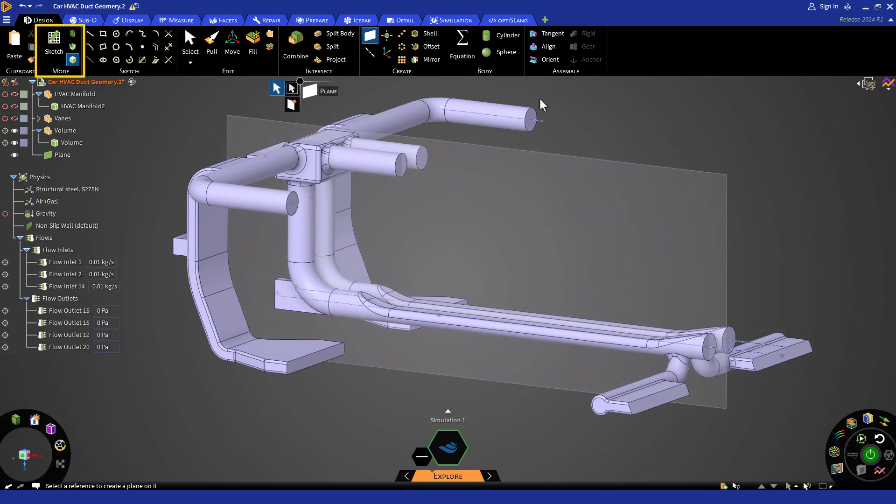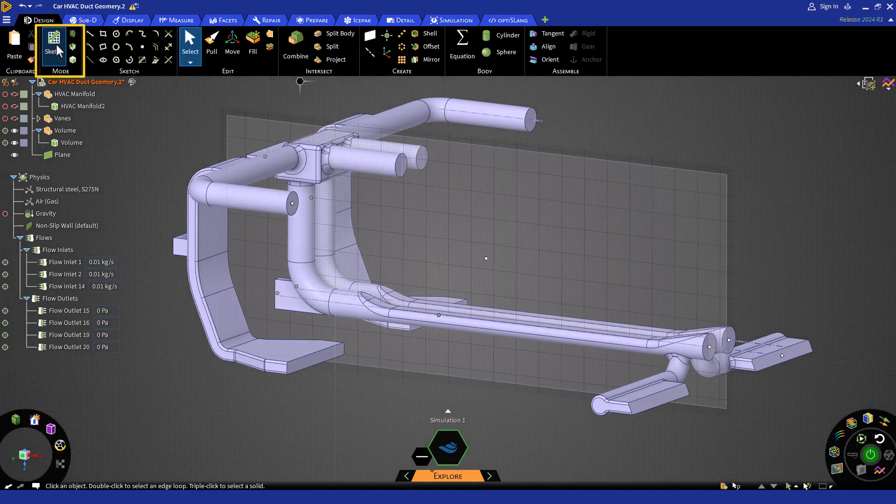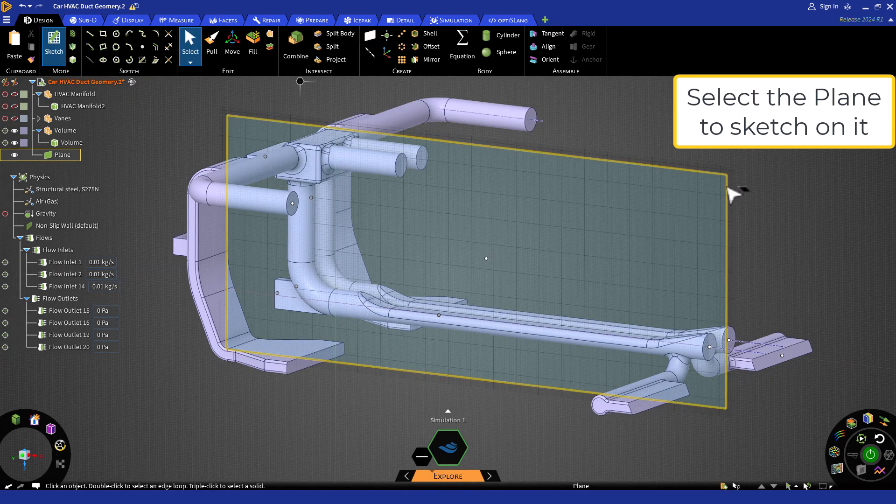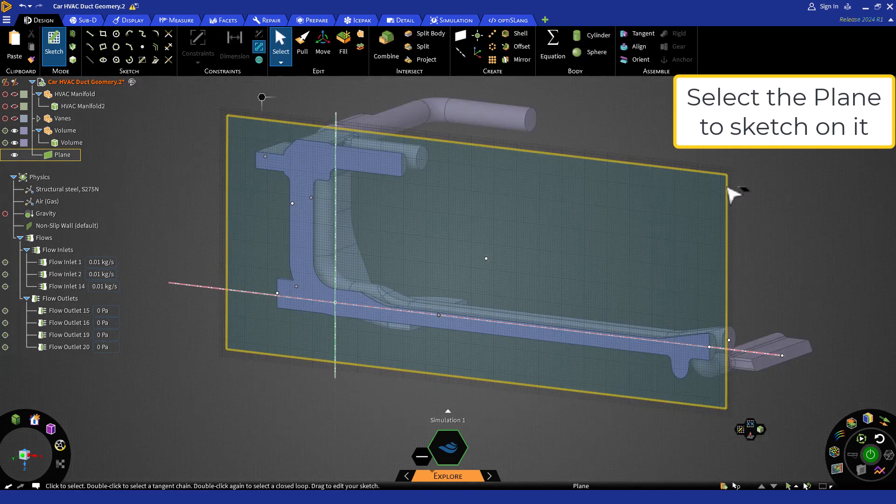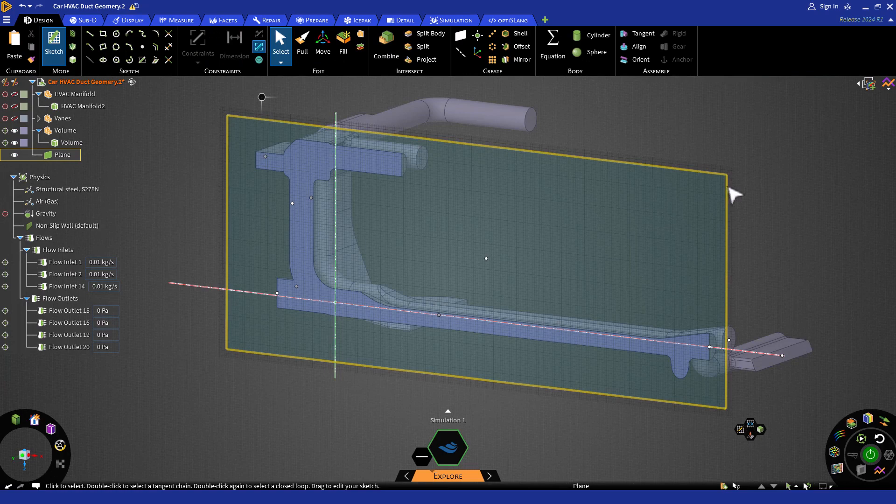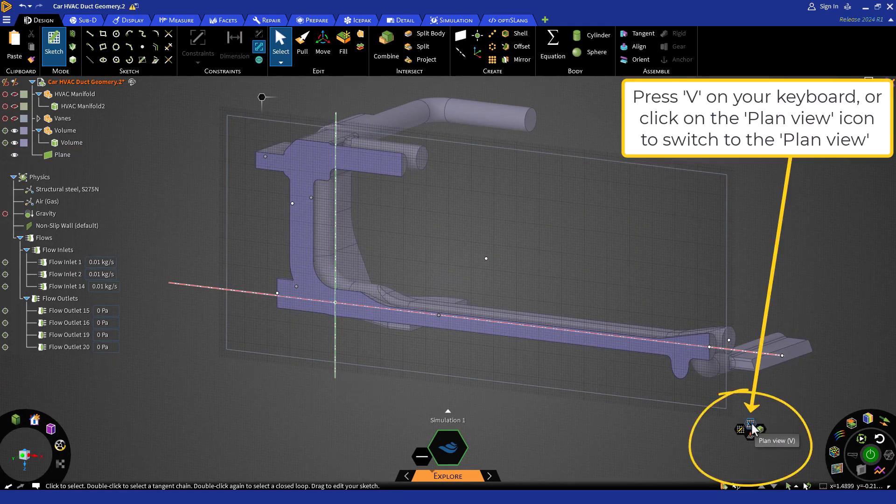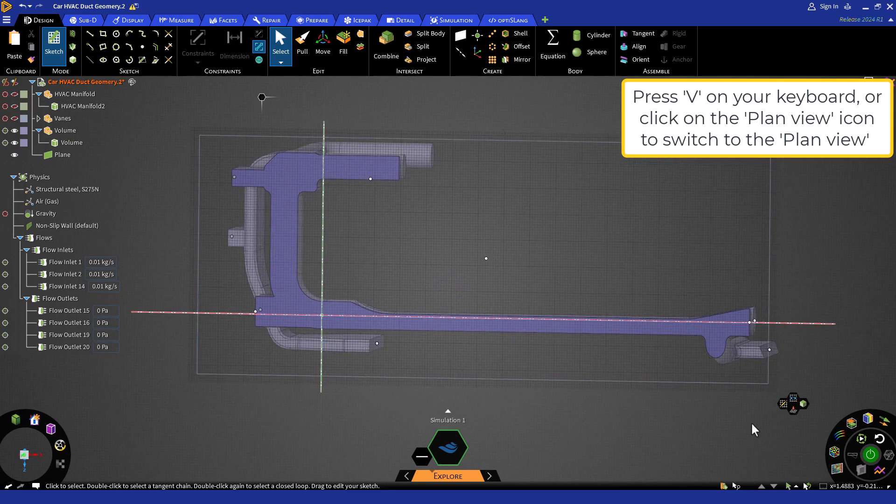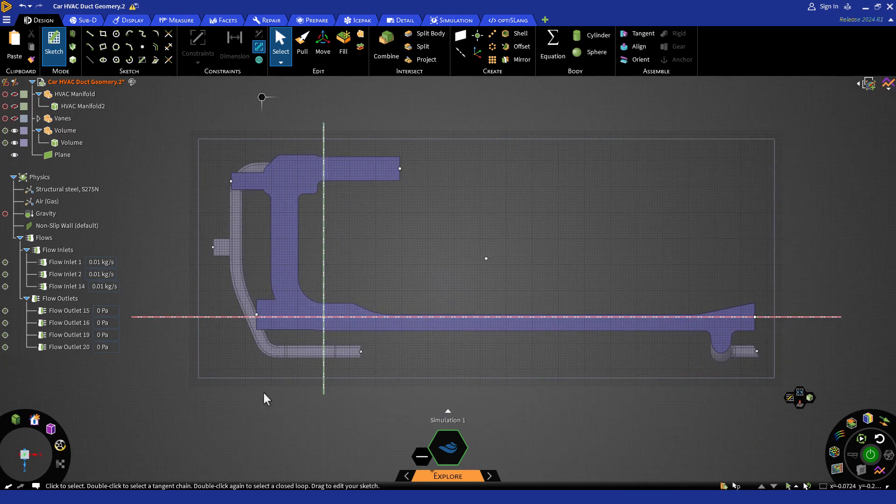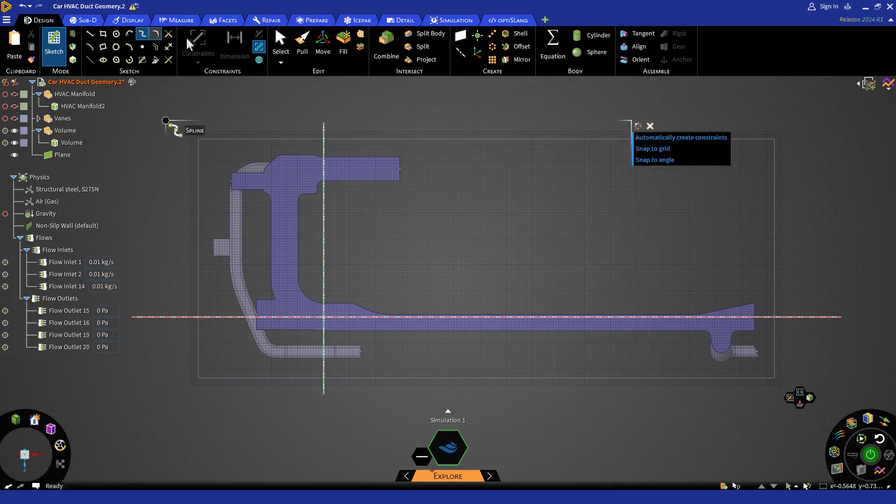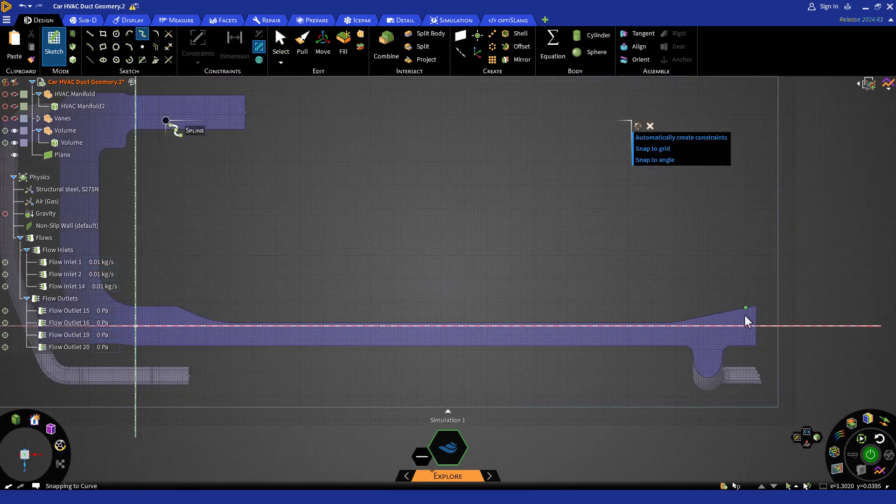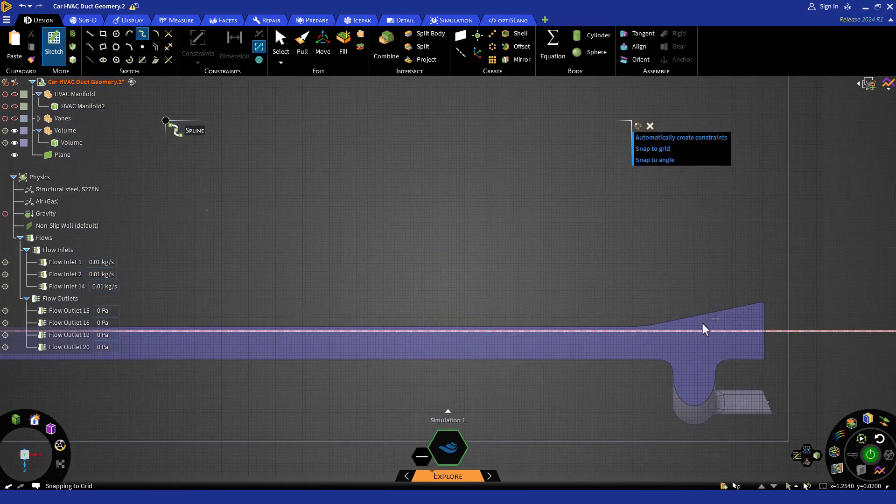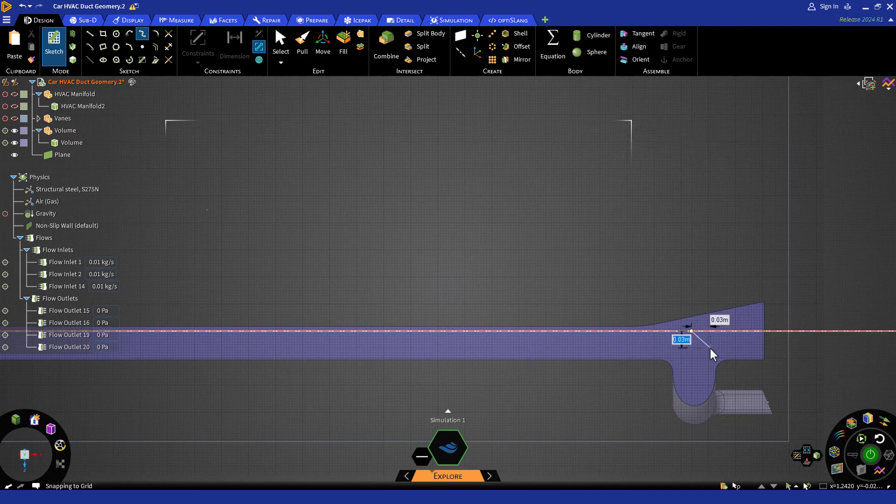After creating the plane, click on the sketch mode under the design tab to activate sketching. Here I am going to make a vein design using the spline tool and then use the pull tool to extrude the surface to make it a solid body. You can check out our other videos on geometry to learn more about the pull tool or any other tools under the design tab.